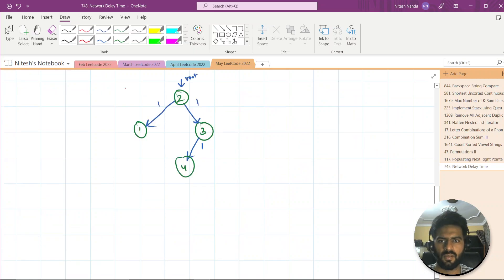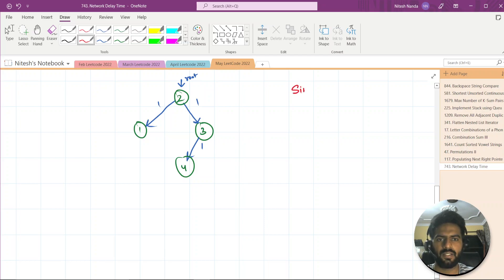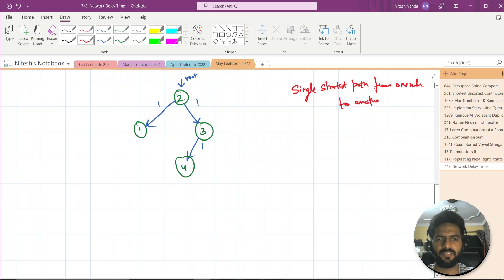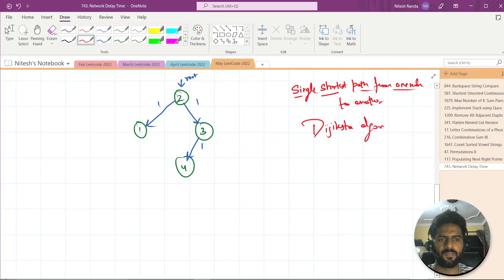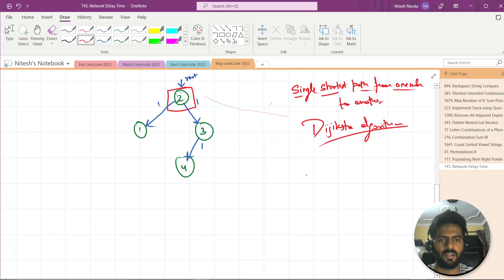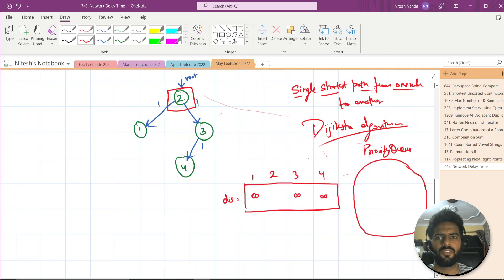So let's see how we will approach this question. We need to find the distance from one node to every other node — it's basically a single shortest path problem from one node to all others. This is a famous graph problem and we generally use Dijkstra's algorithm. For Dijkstra, we basically create a priority queue and a distance array. We use a priority queue, and whoever is the root takes initial value 0 while all other vertices are marked as infinity.